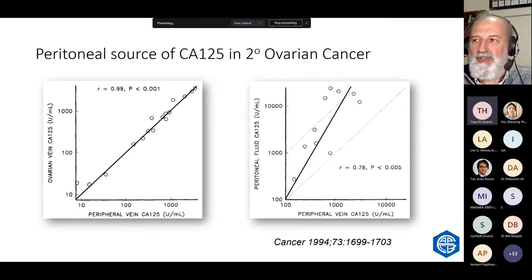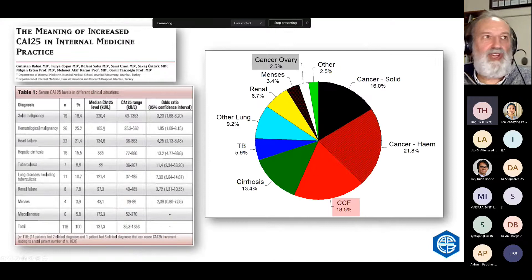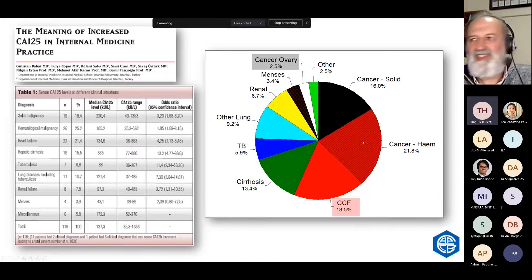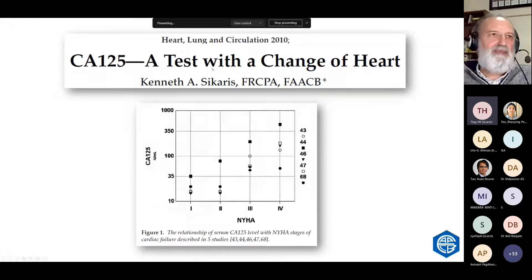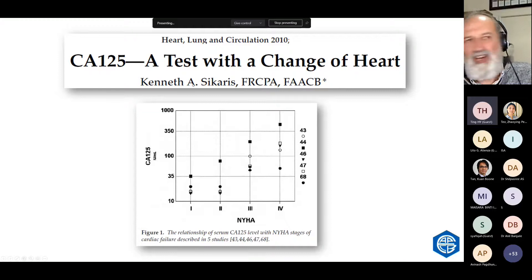So CA125 is a characteristic of fluid, not a characteristic of tumours. When you look at the CA125 level in the ovarian vein versus peripheral vein in patients with cancers, there's a perfect correlation — the concentration is the same. But when you look at the peritoneal fluid, it's higher than in the vein. So the source of CA125 is the fluid, not the tumour. CA125 is elevated in many situations — congestive cardiac failure, any cancer involving cavities. CA125 is actually a very good marker of cardiac failure — it's higher in patients who have pleural fluid.